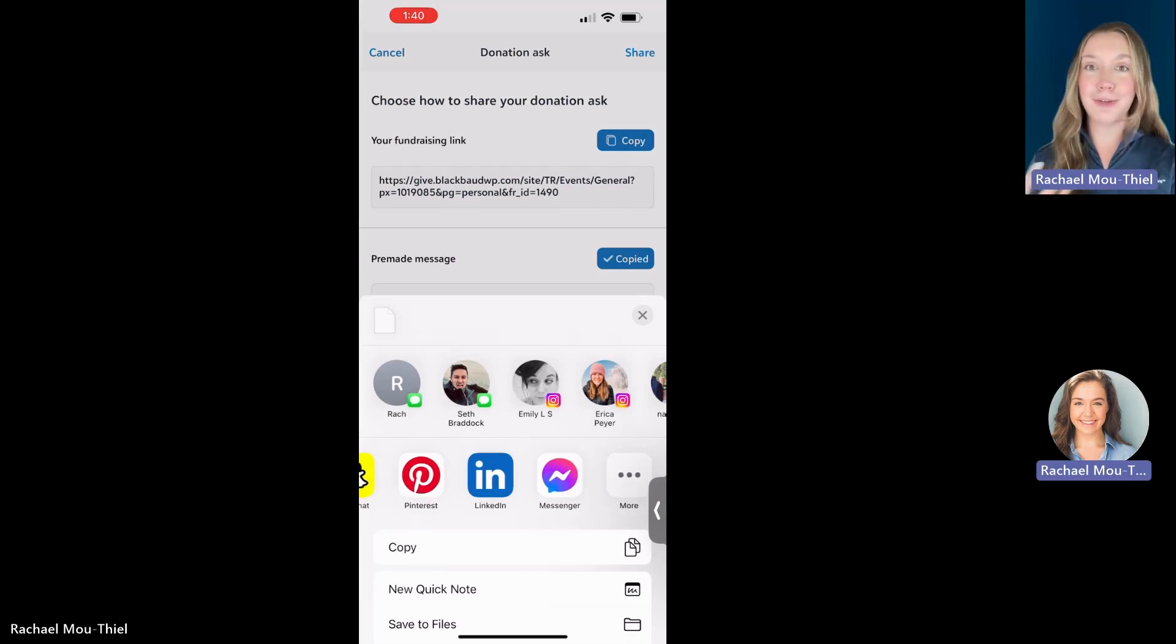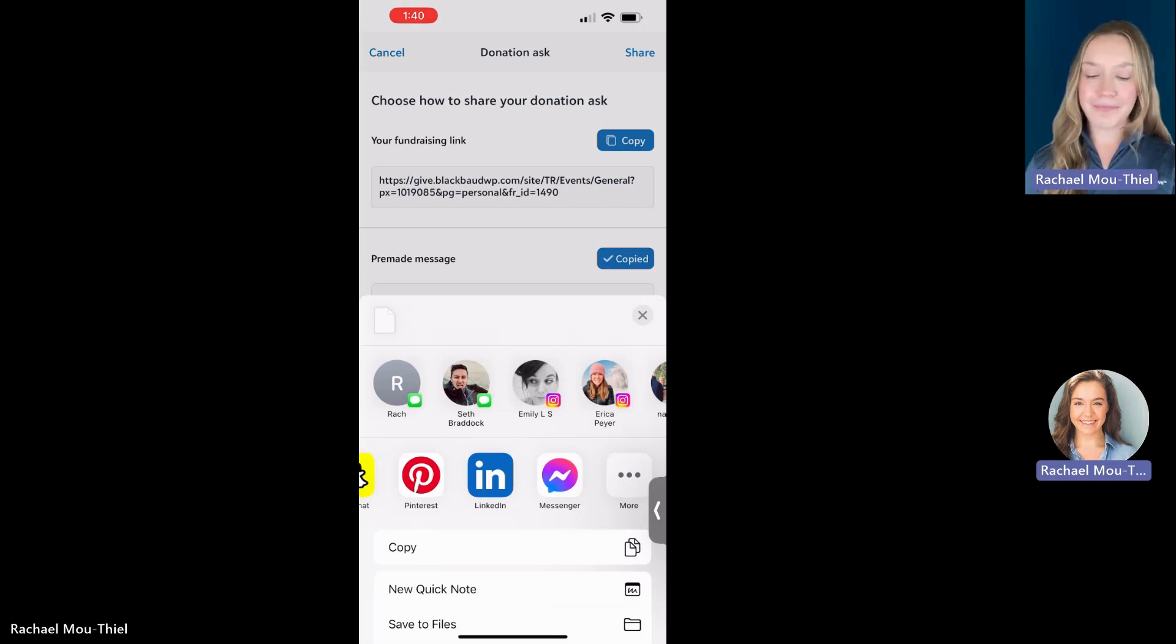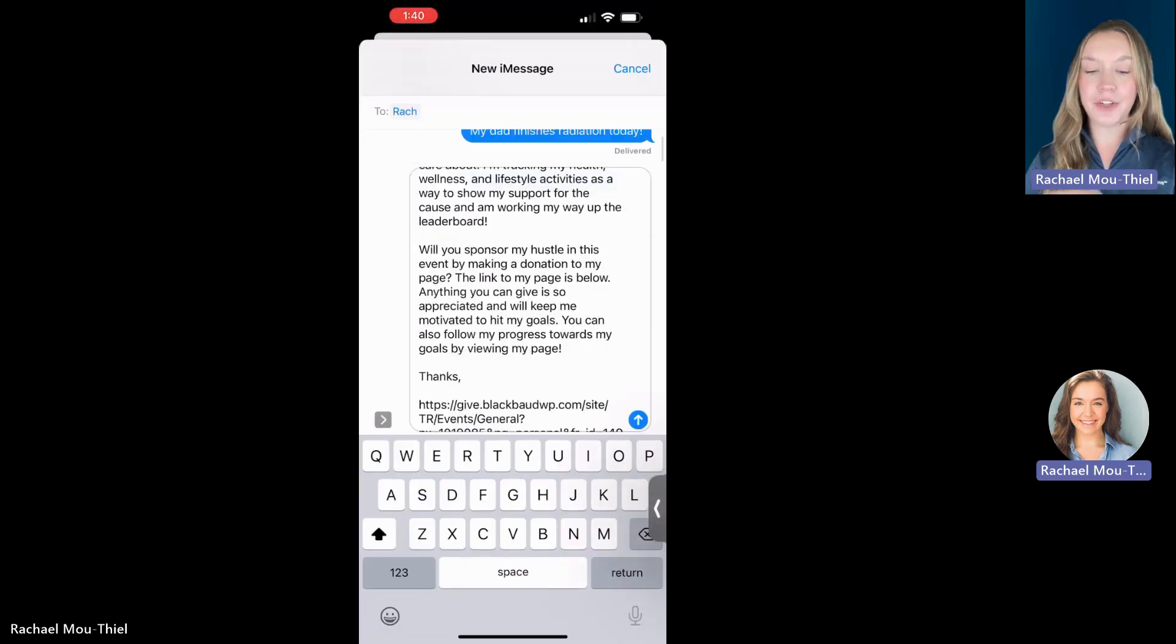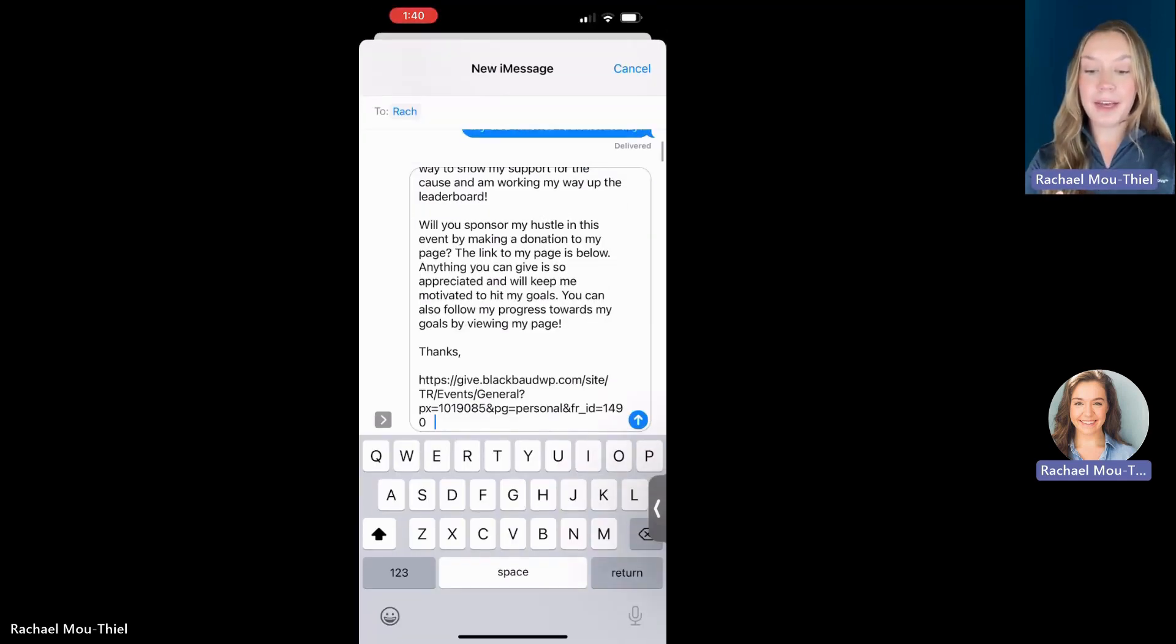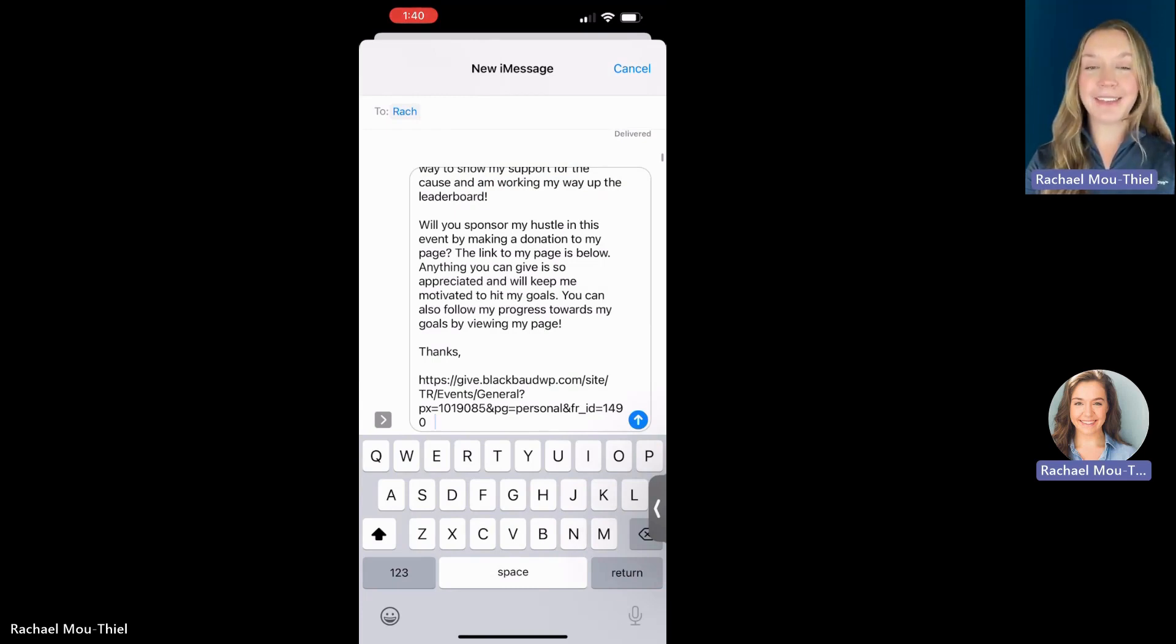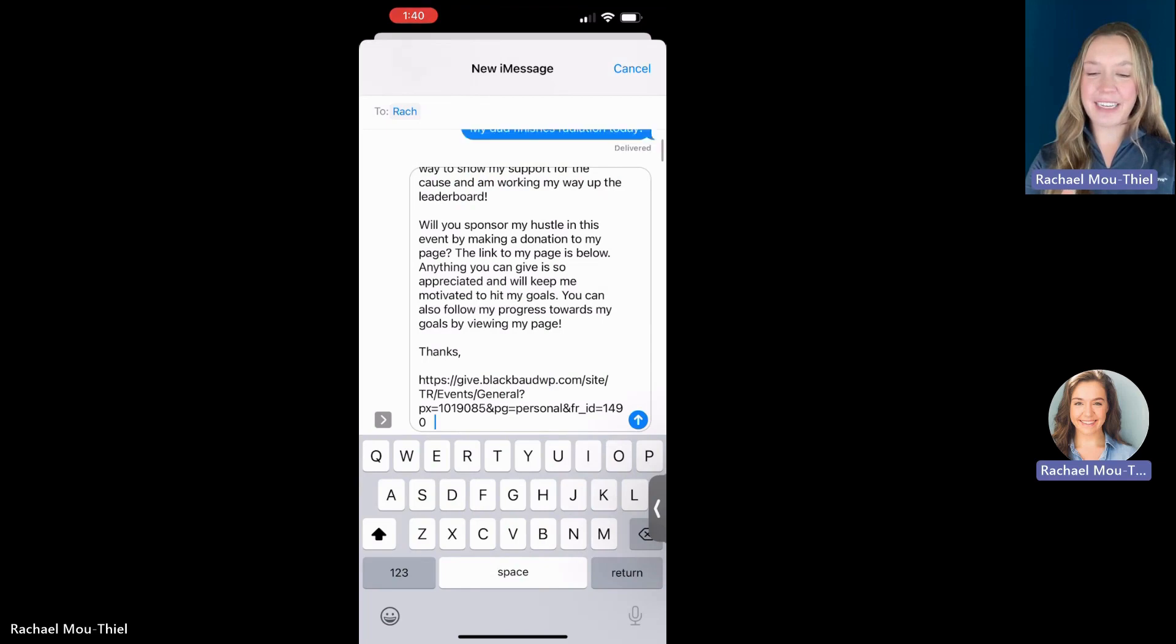You could also use Teams or WhatsApp, whatever's downloaded on your phone that you can post to, you can utilize. Or I can text or email. And when I do that, it's going to auto populate either the message for you or that team raiser donation link. You can edit this as much as you would like for that specific person that you are sending it to.